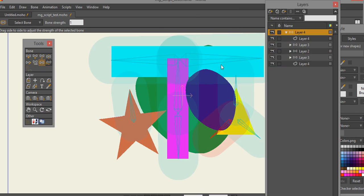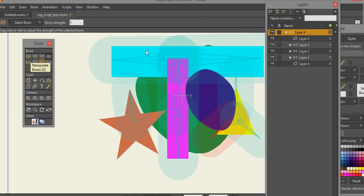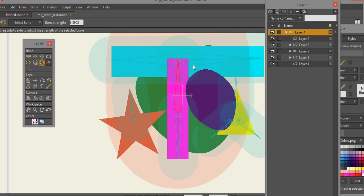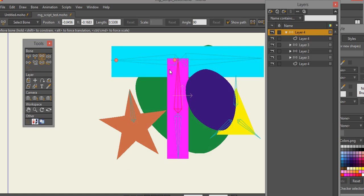I can actually crank up bone strength on this one layer because the bone strength gets transferred to the other layers. So let's say I crank up the bone strength like that. Now technically if this was all the same layer, what would happen is everything would move.